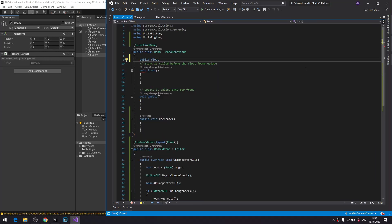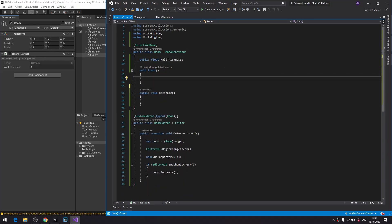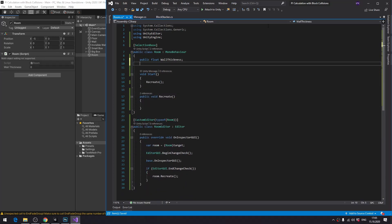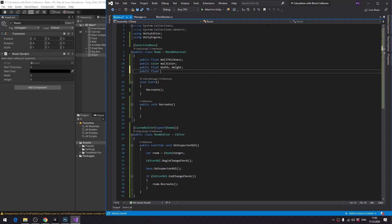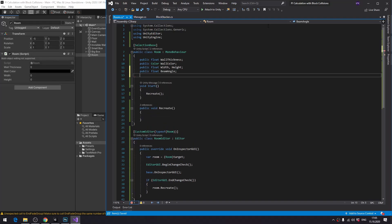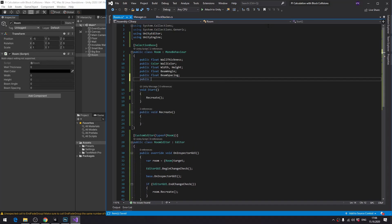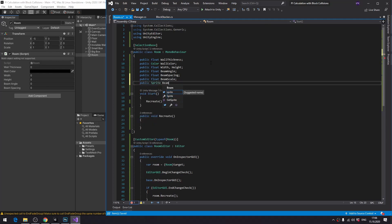But before that, let's define the properties of the room that we want to control. Wall thickness, wall color, width, height, beam angle, beam spacing, beam scale, beam sprite, and there will be more, but that's enough for now.